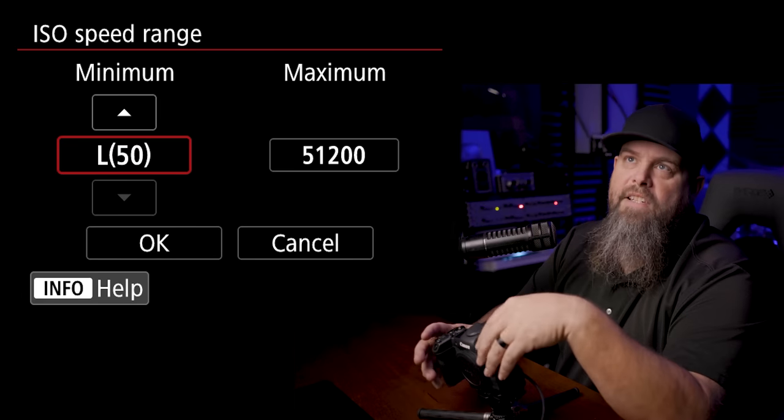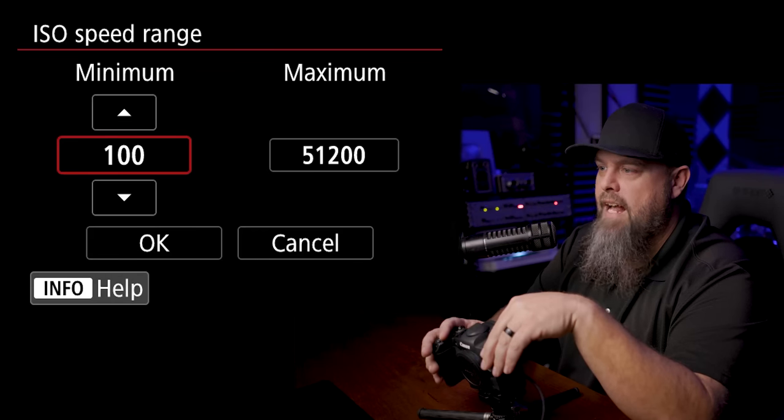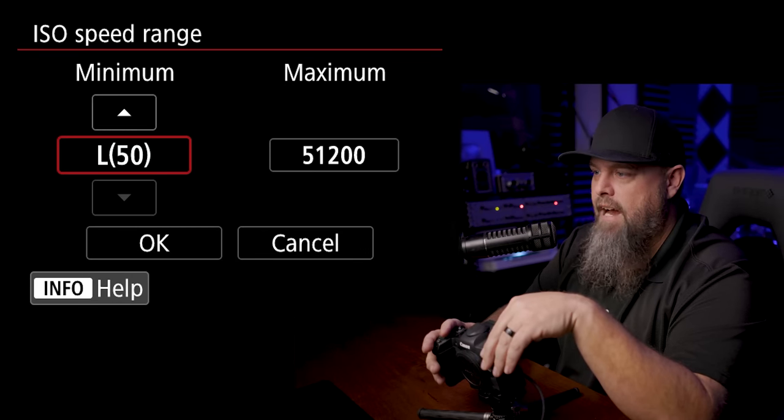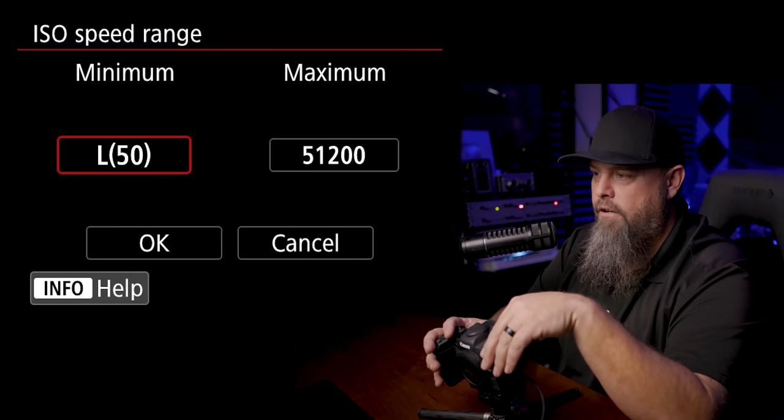So basically this is an interpolated ISO range. It's sometimes useful when you're trying to lengthen your shutter speed shooting moving water, things like that, and you can access that just by clicking down and turning that on. We'll hit okay.